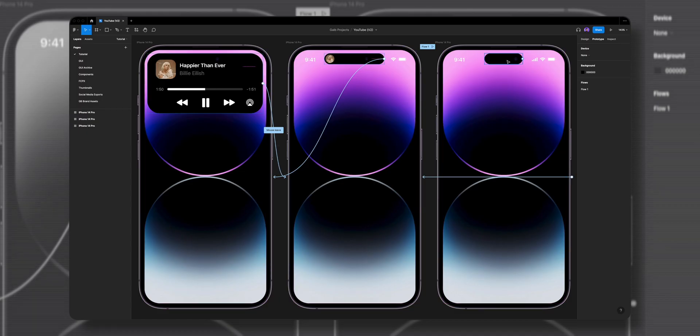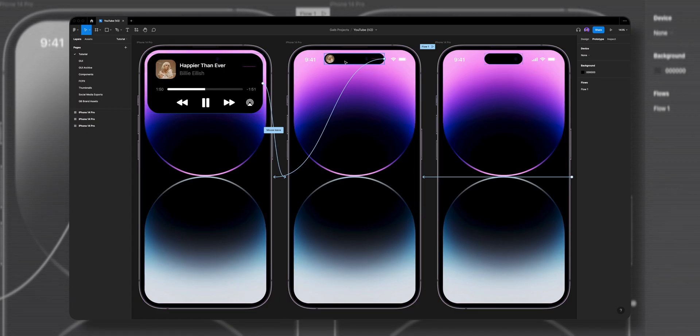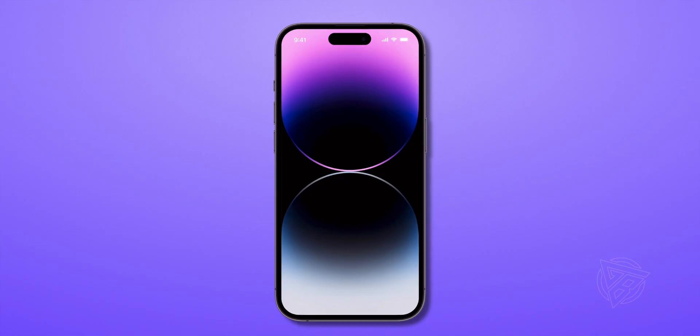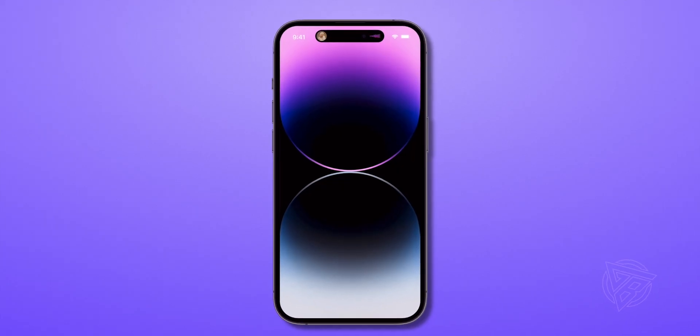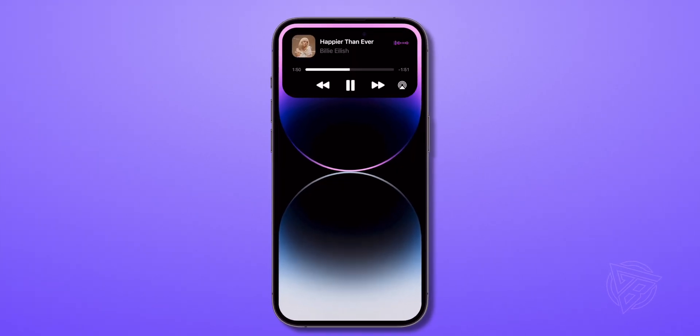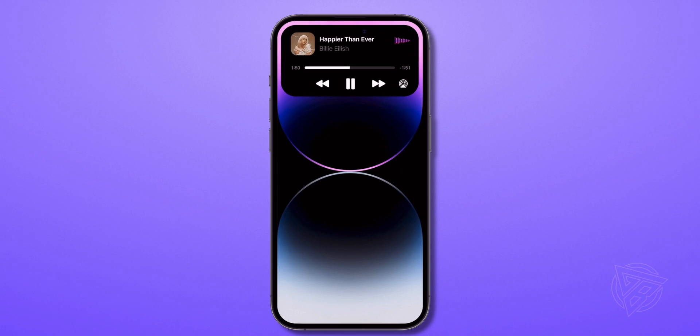For our animation we need to create two more frames. One frame with just an empty dynamic island, the second frame when the music player is working and showing on the dynamic island, and the last frame is the one we already created of the music player open.